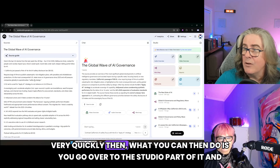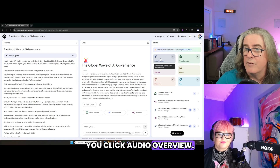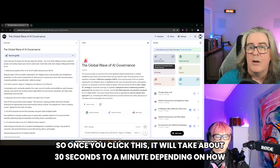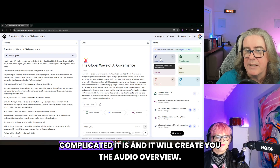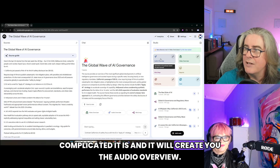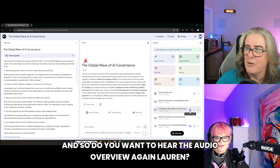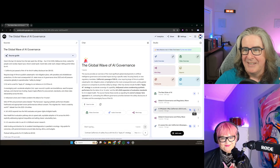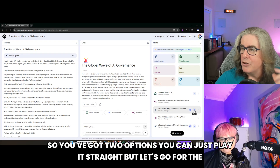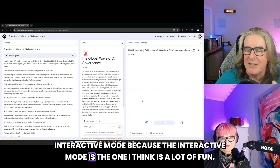Very quickly then, what you can do is go over to the studio part and click Audio Overview. Once you click this, it will take about 30 seconds to a minute, depending on how complicated it is, and it will create the audio overview. Do you want to hear the audio overview, Lauren? You've got two options — you can just play it straight, but let's go for the interactive mode because the interactive mode is the one that I think is a lot of fun.